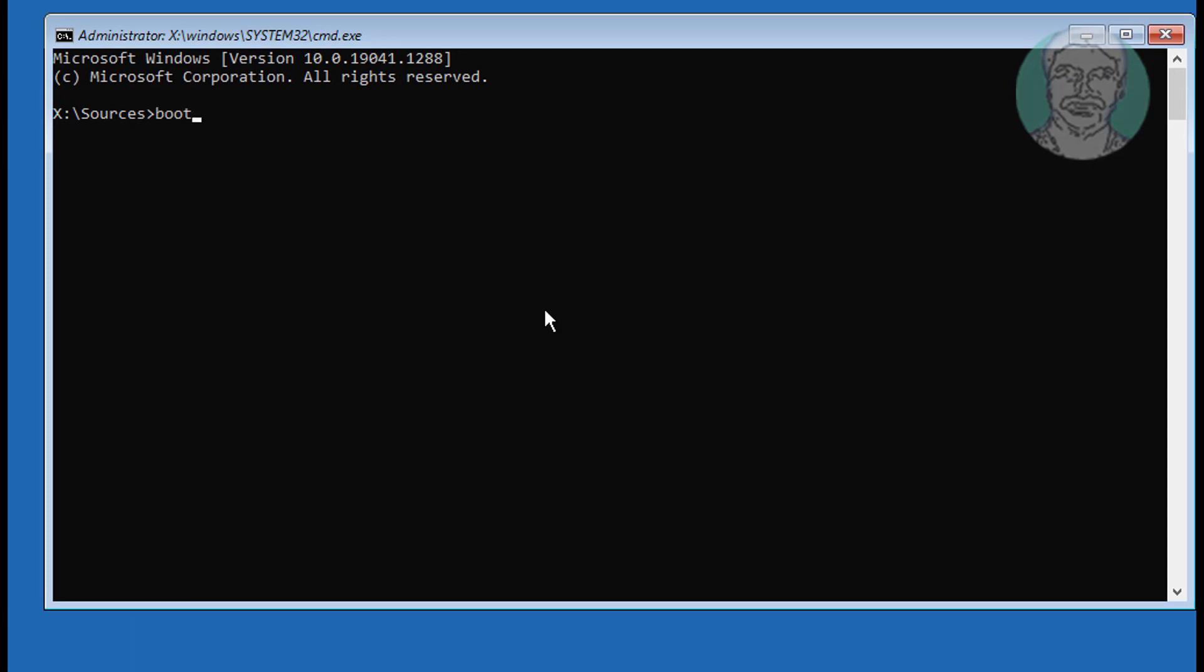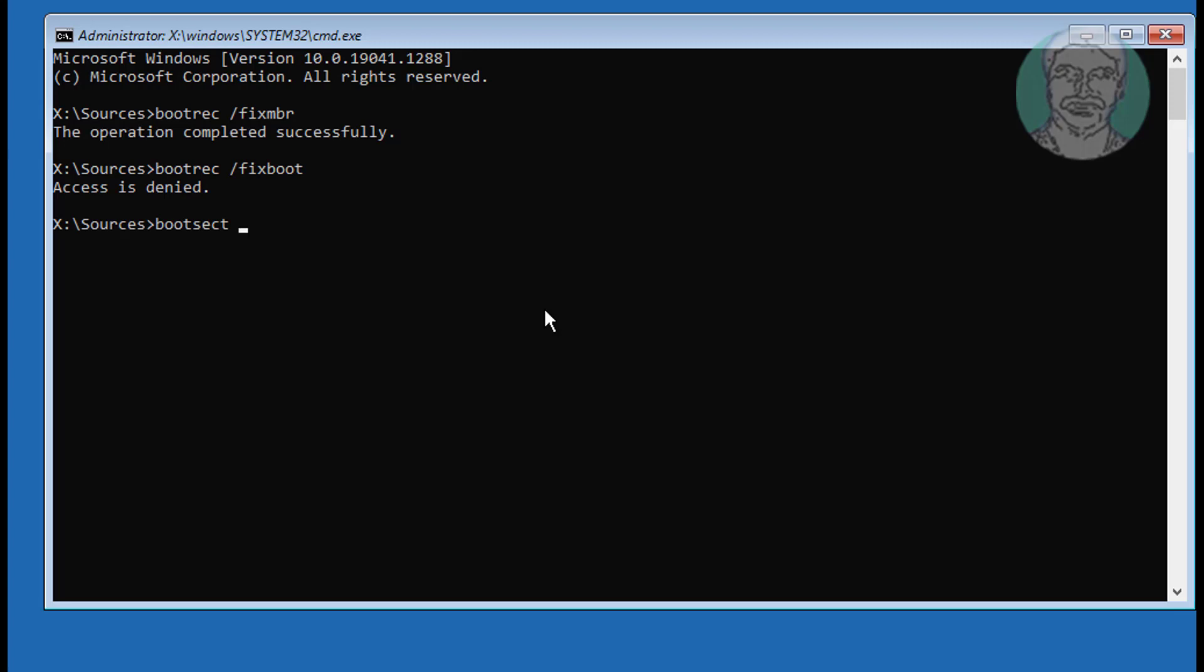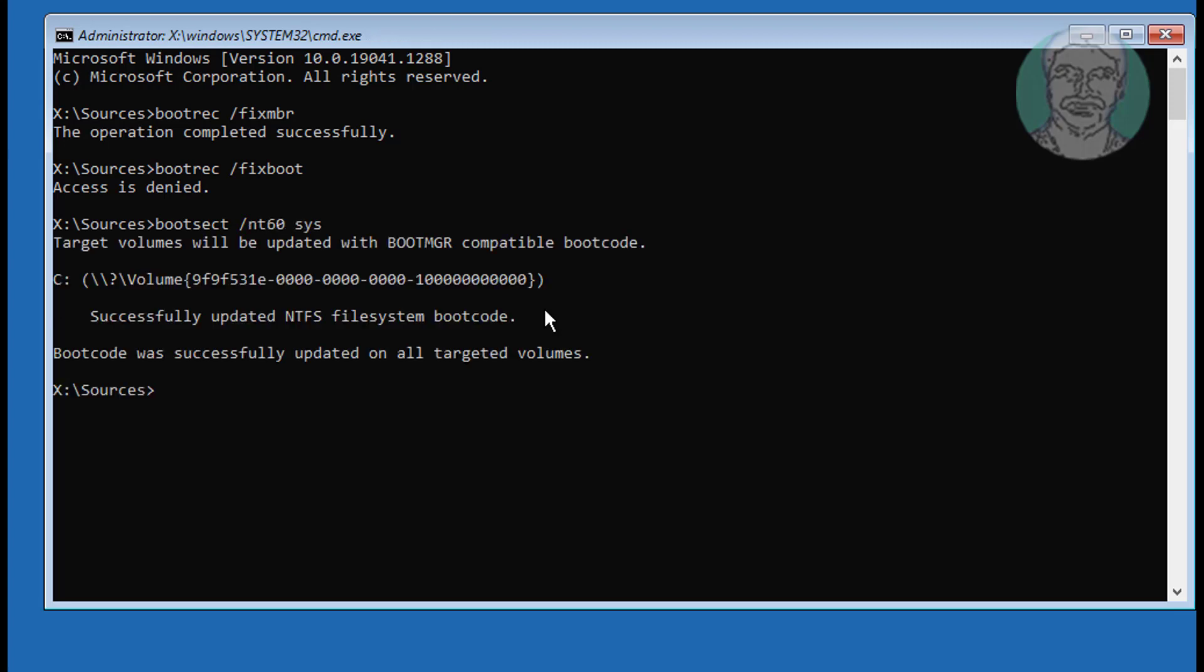Type bootrec space slash fixmbr. Type bootrec space slash fixboot. If access denied, use bootsec slash nt60 sys. Type bootrec space slash fixboot.